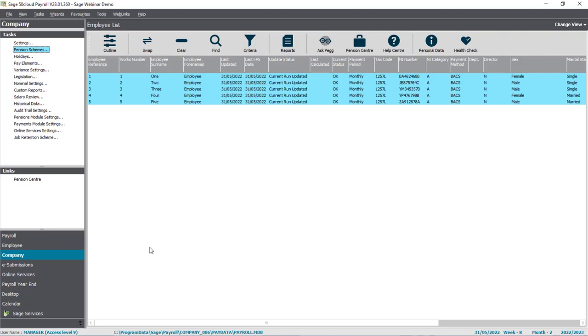Next, you need your most recent FPS XML file. This is the file you'll use to import your employees into Sage Business Cloud Payroll.